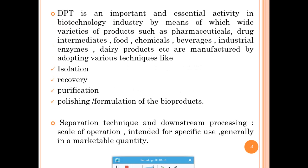DPT is one important step widely used in most biotechnological industries — whether pharmaceutical, drug, food, or chemical. Each industry uses these steps to purify their product to a maximum extent so that it can be marketable and the company can make profits.